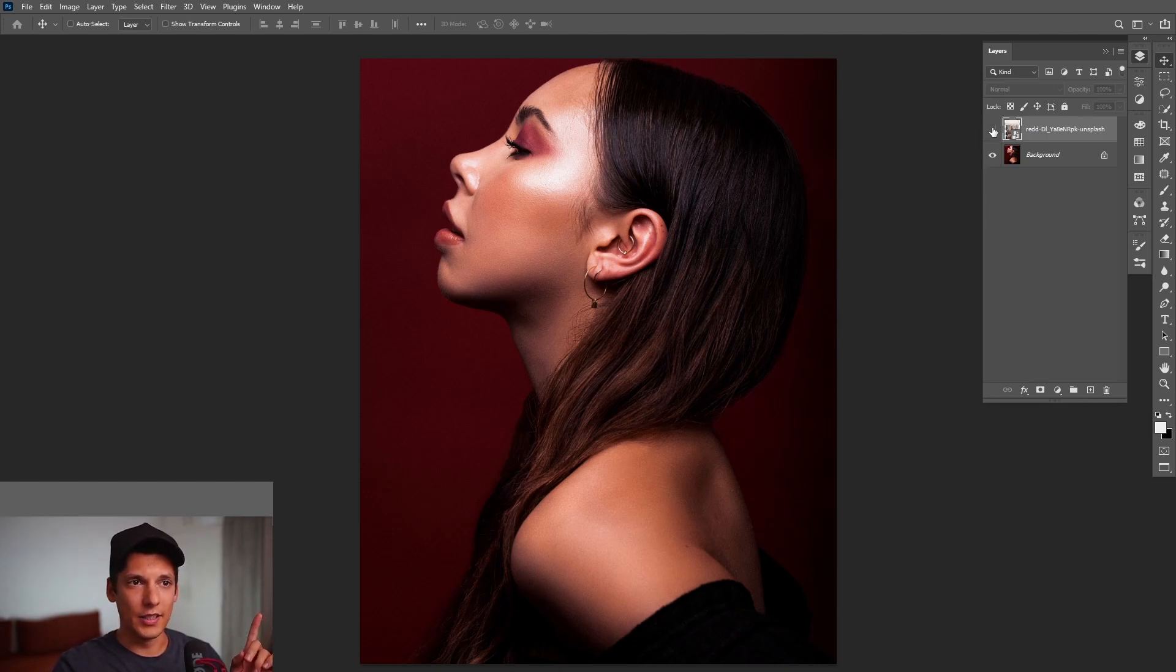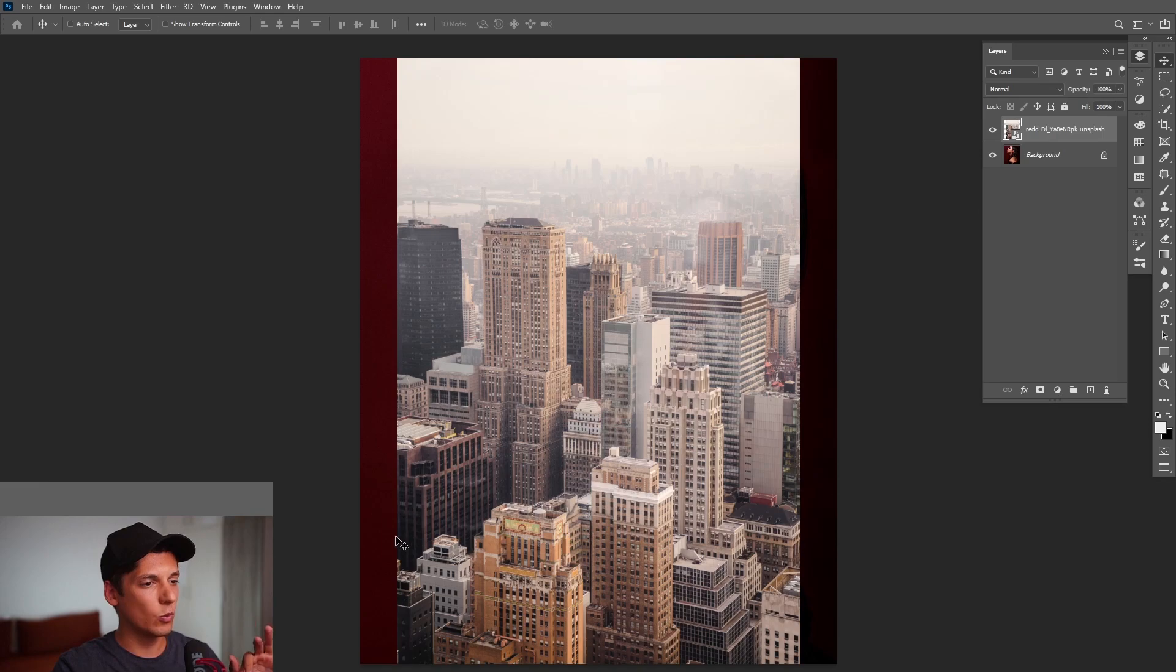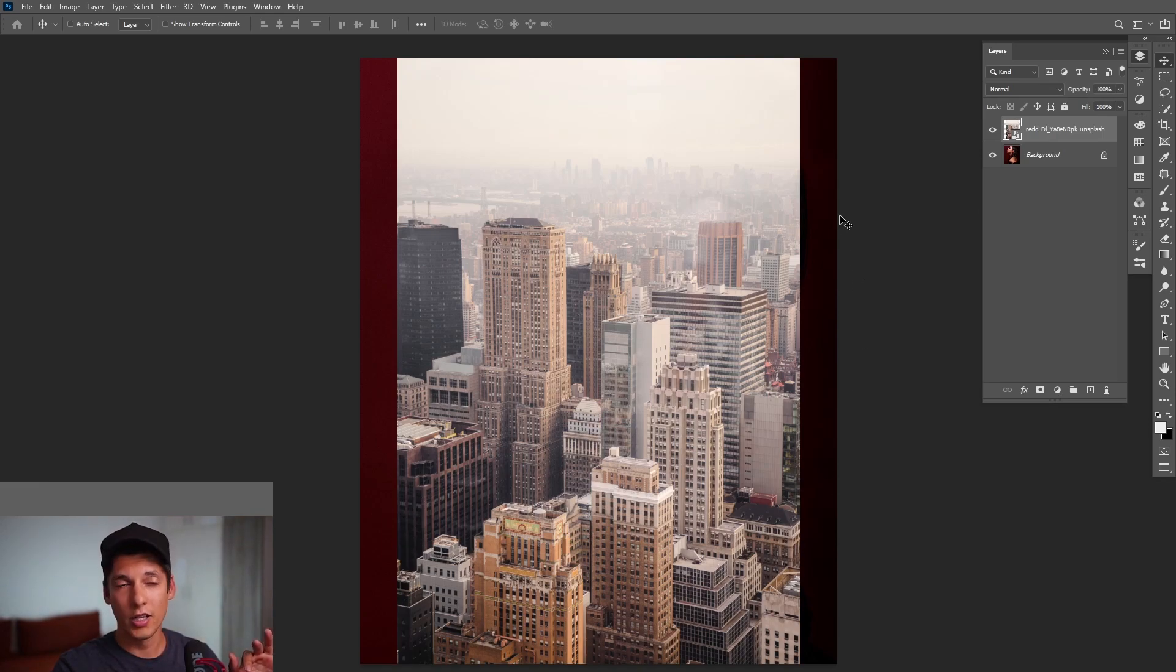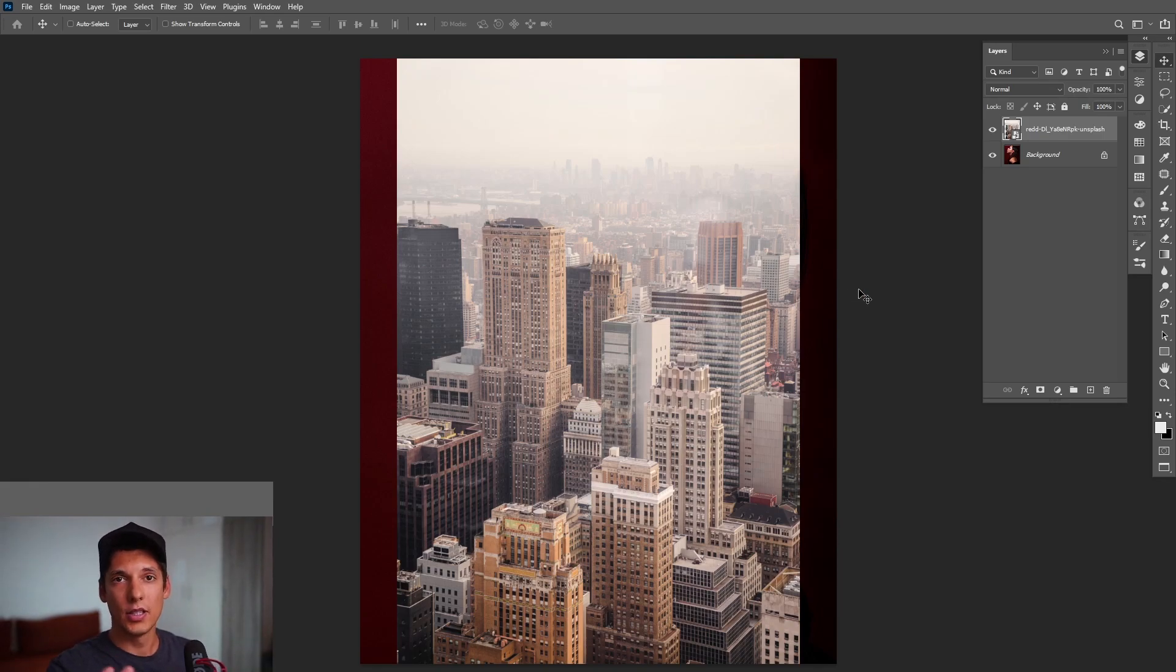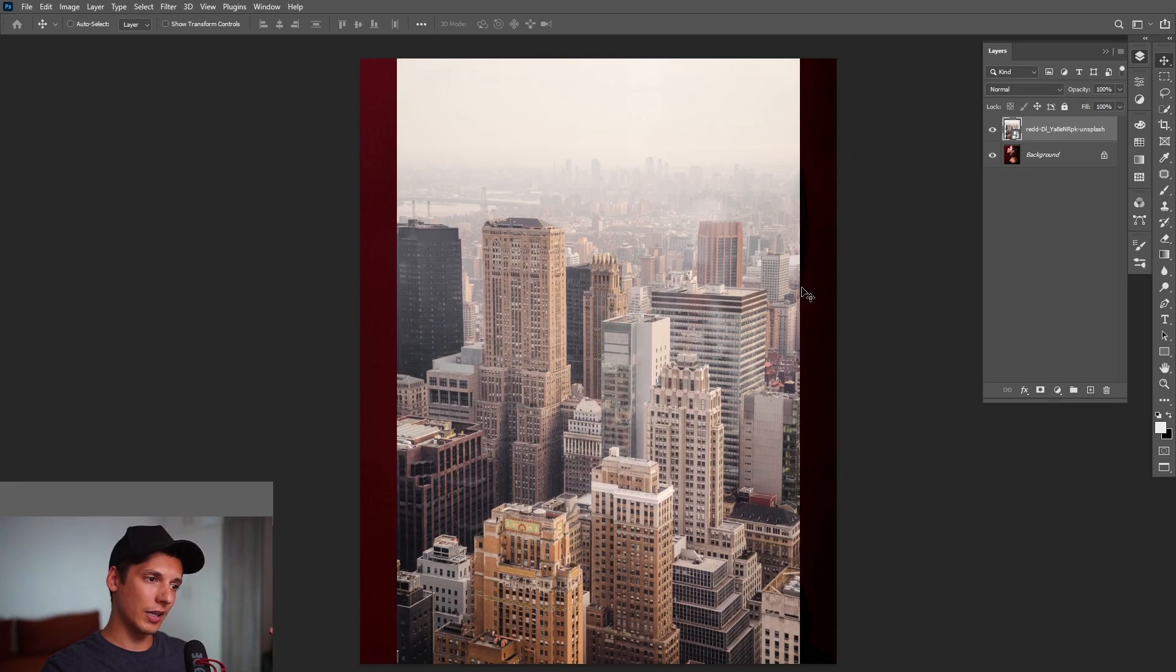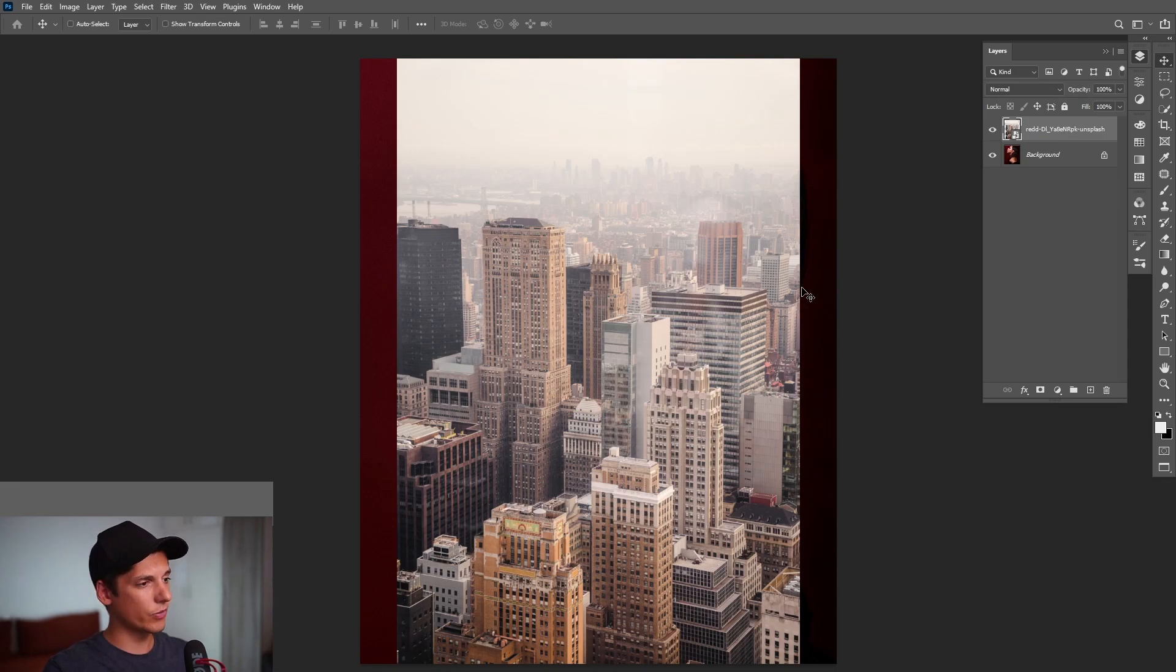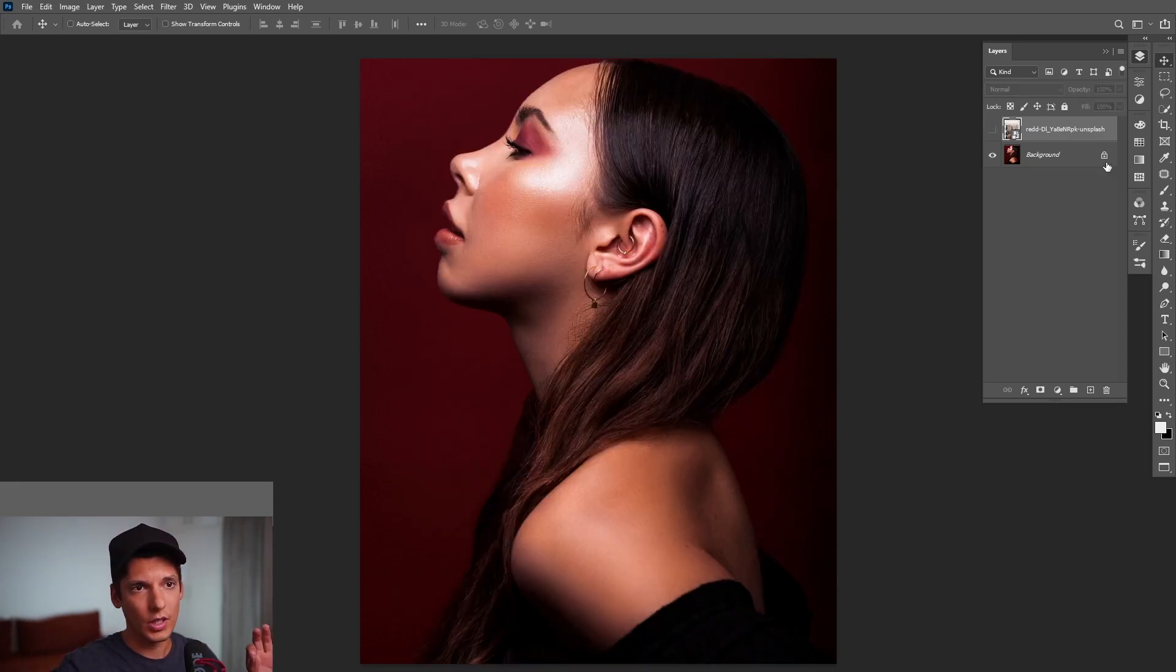Secondly, choose a background image where the downside is dark and the upper part is getting white. So this background image looks like a gradient. It's a cityscape. You can search for cityscapes, you can search for some landscapes.